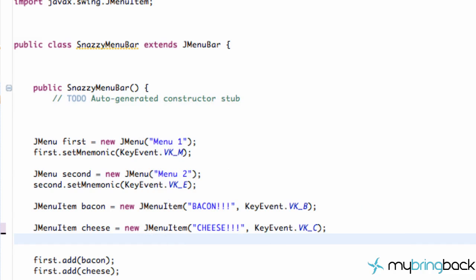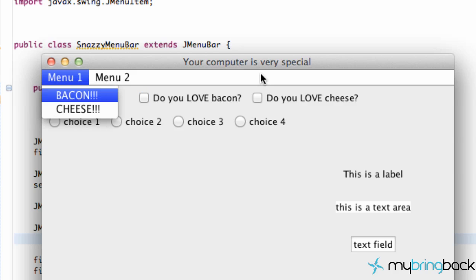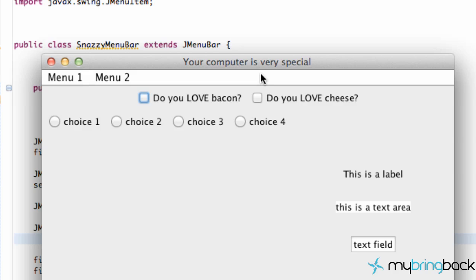Let's run this and see what happens. We also need to add one other thing to actually have our menus do something, but it's kind of a review. Now when we hit our Alt or Option button on our keyboard, it highlights the mnemonics within our menus such as M and E. Then we hit Alt+M or Alt+E and it opens up that menu. We hit Alt+M and we have our choices bacon and cheese. We can see the hotkeys B and C. We have to let go of Alt and hit B or C to select that item. I'm going to hit B and it selected our item for us.